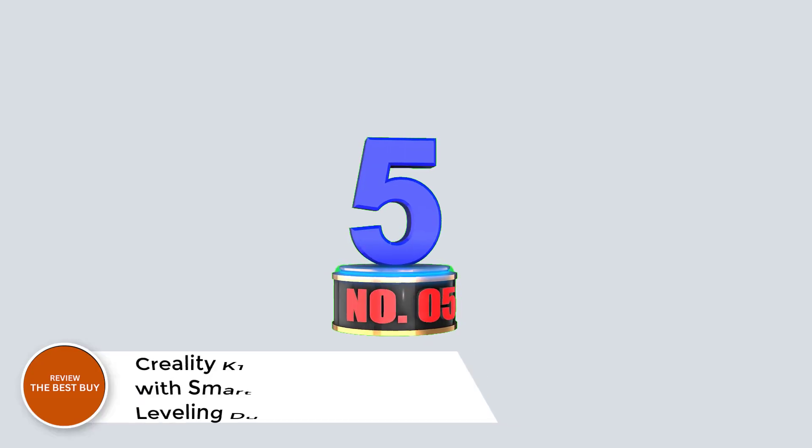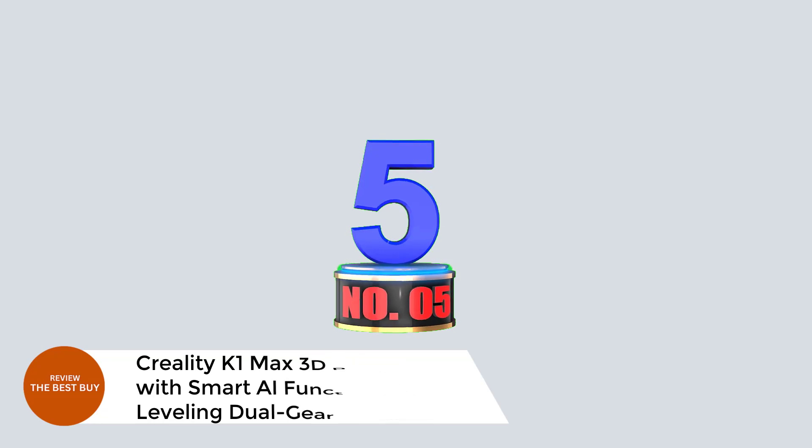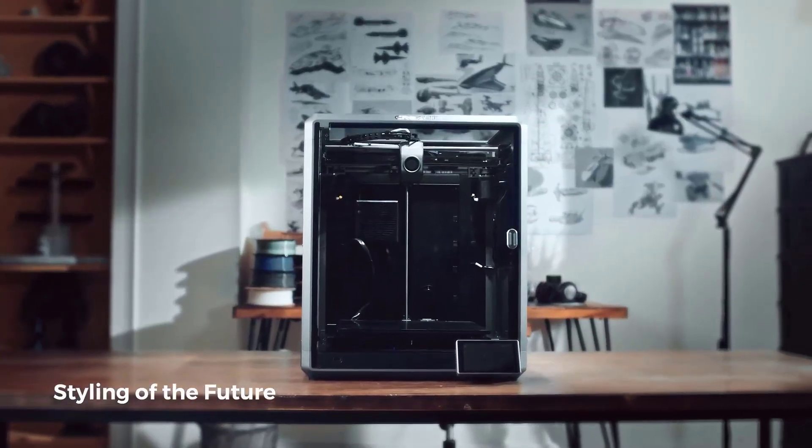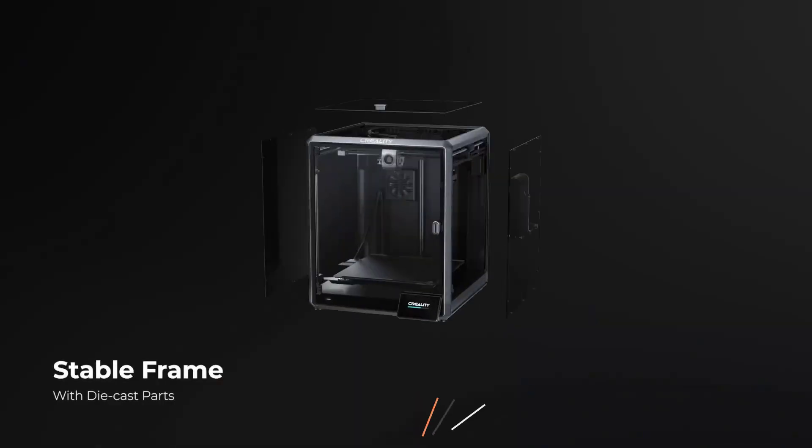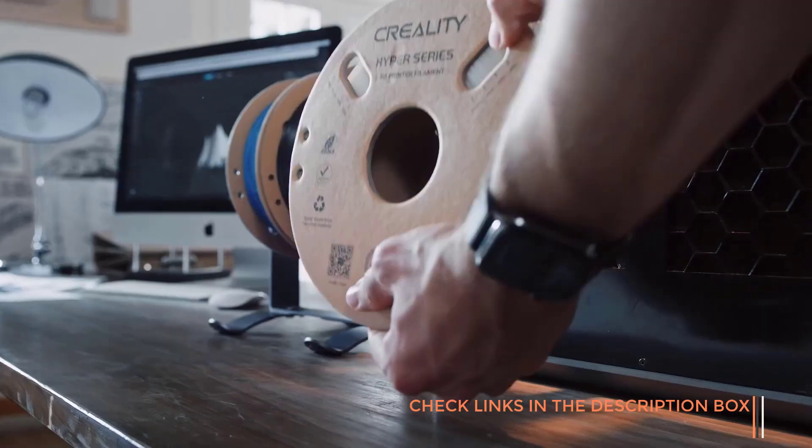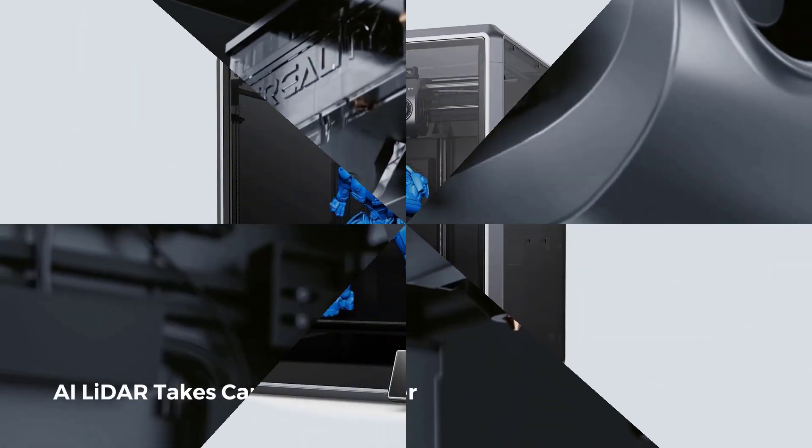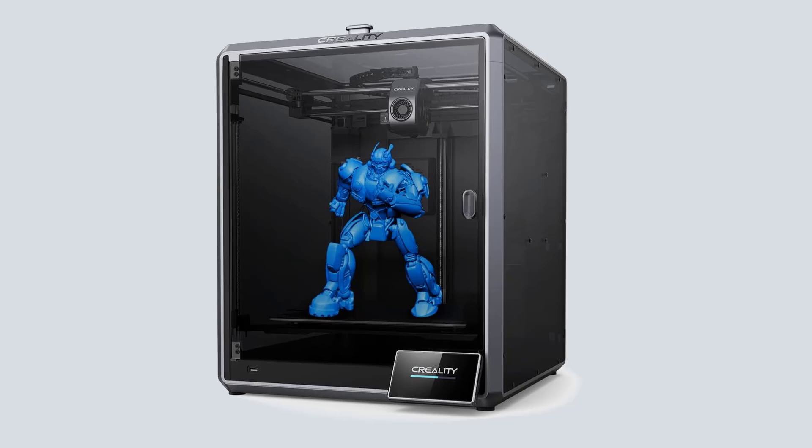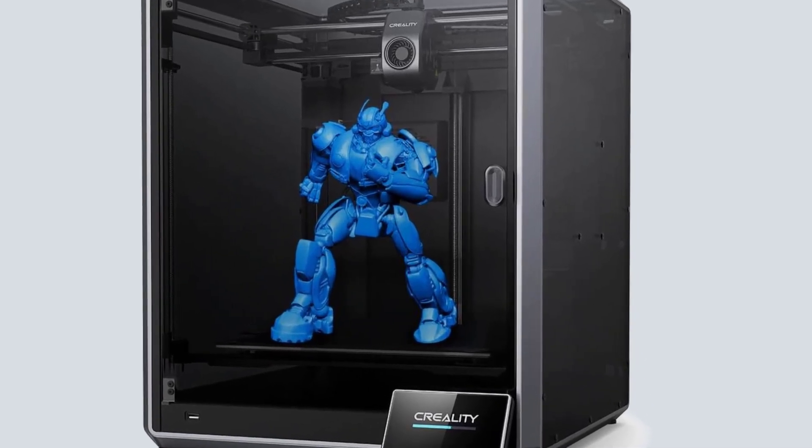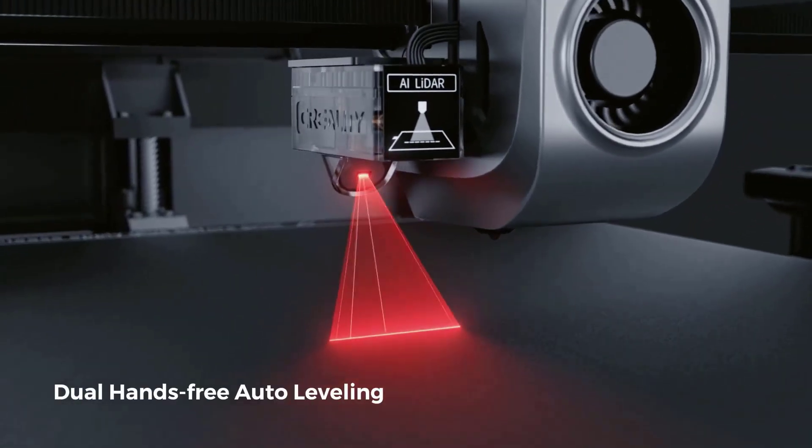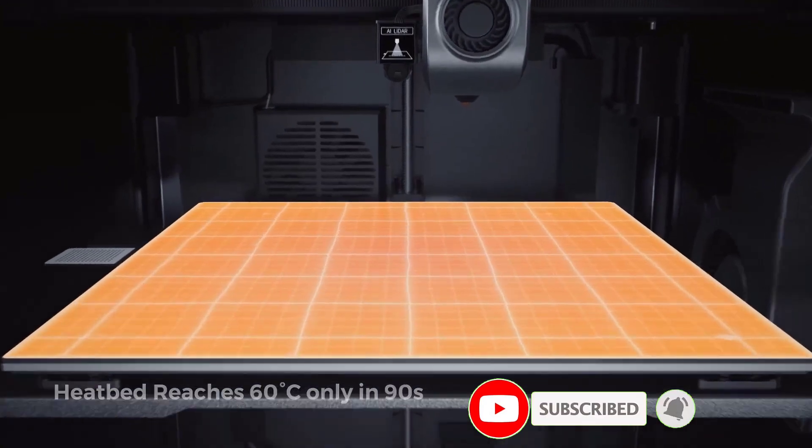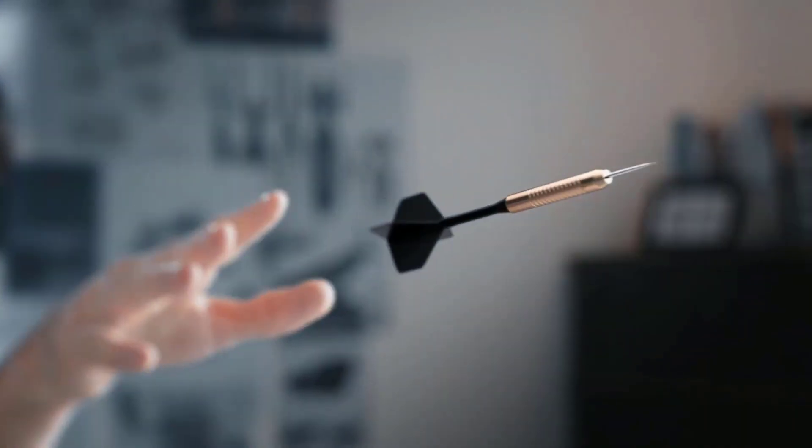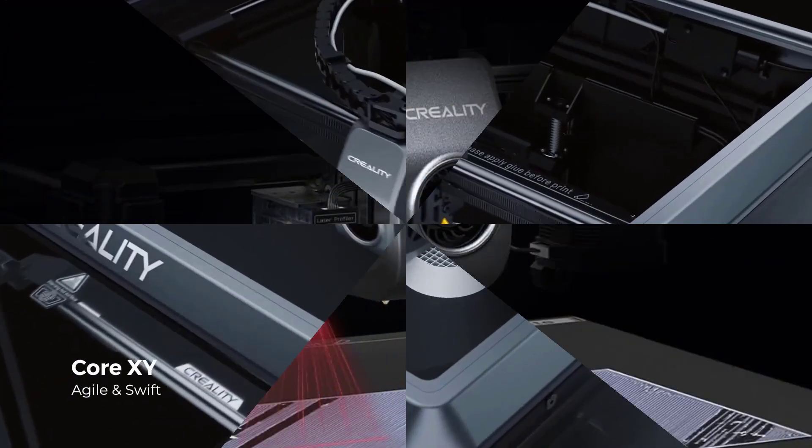Number 5: Creality K1 Max 3D Printer with Smart AI Function, Auto-Leveling, Dual Gear Extruder. The Creality K1 Max 3D Printer is equipped with smart AI function and a dual-gear extruder for high-quality, efficient prints. Featuring a 1-micrometer resolution AI LiDAR, this printer scans the first layer to detect any issues, stopping the print to ensure flawless models. The AI camera can also identify spaghetti failures, foreign matter, and debris, offering real-time monitoring and time-lapse filming. With a speed of 600 mm per second and acceleration of 20,000 mm per second squared, the K1 Max prints 12 times faster than regular 3D printers, allowing for quick and efficient model creation.